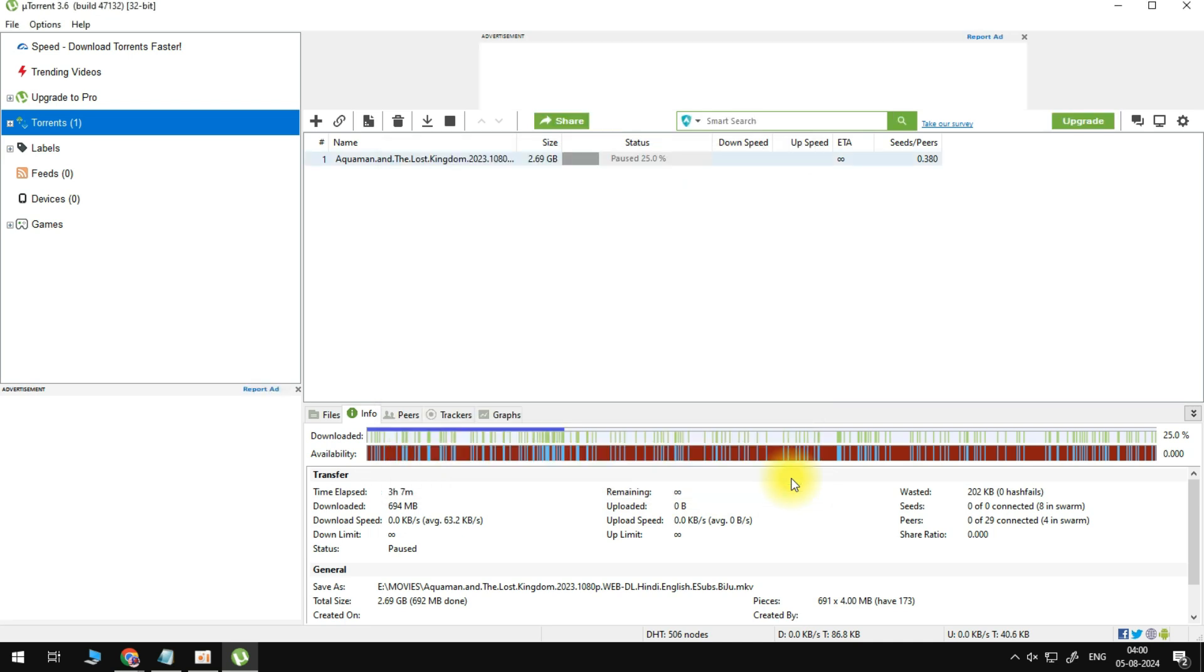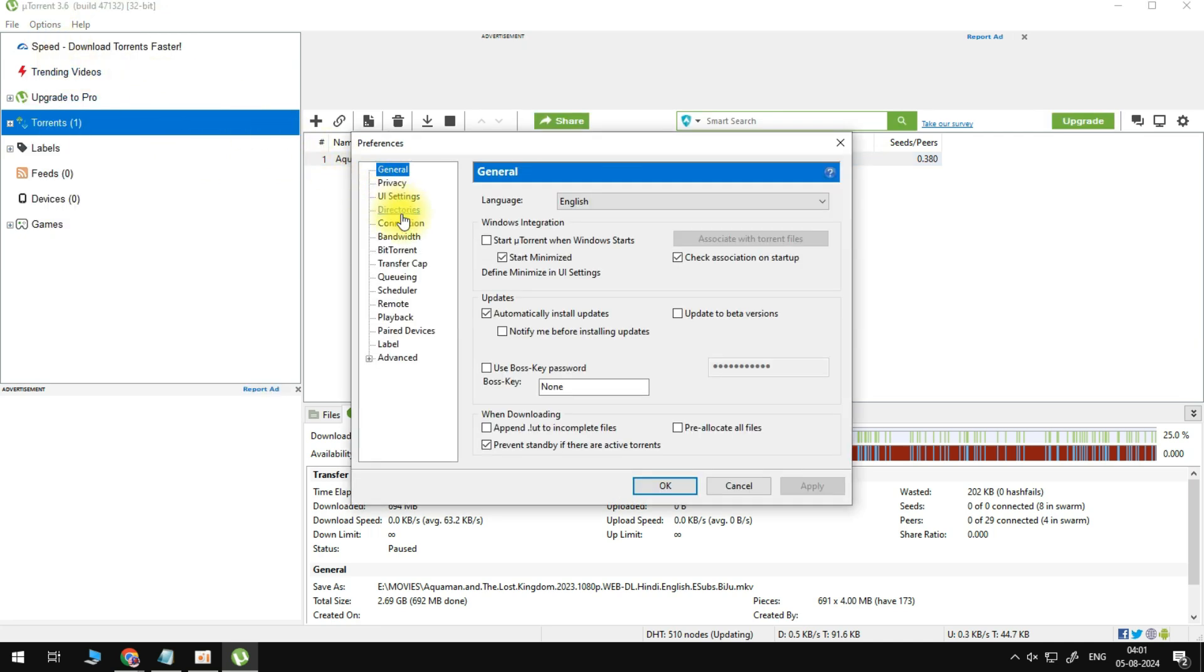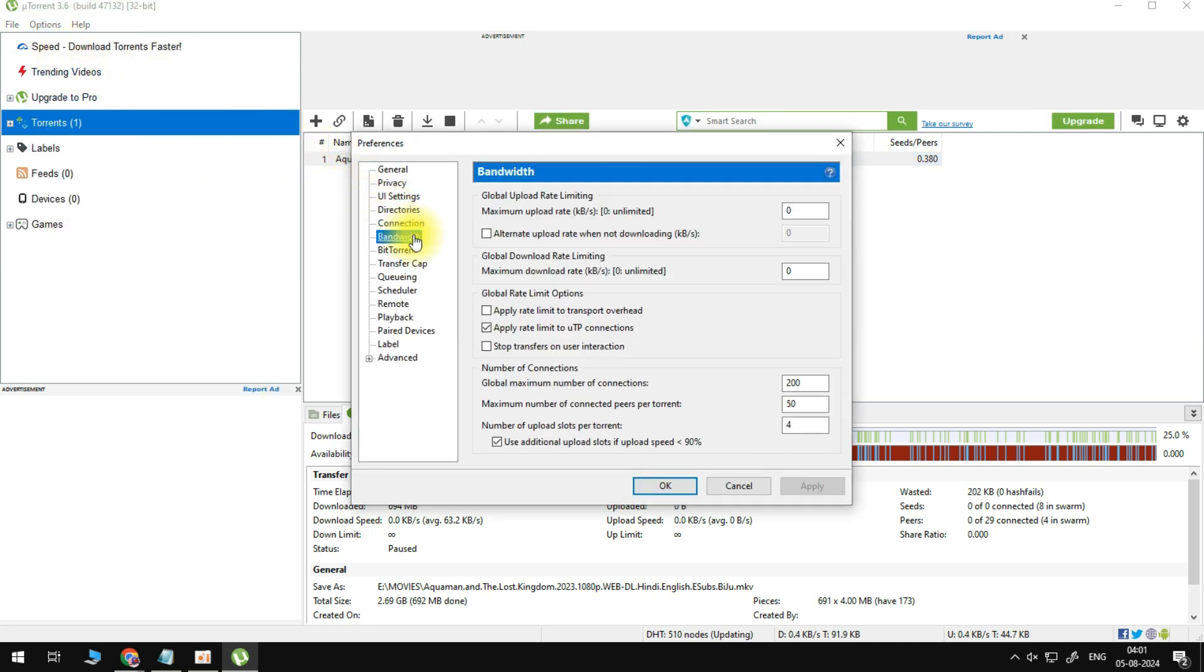When this is done, navigate to your uTorrent preferences. Under Bandwidth, make sure to set your maximum download rate to zero. This will uncap your download speed for uTorrent.